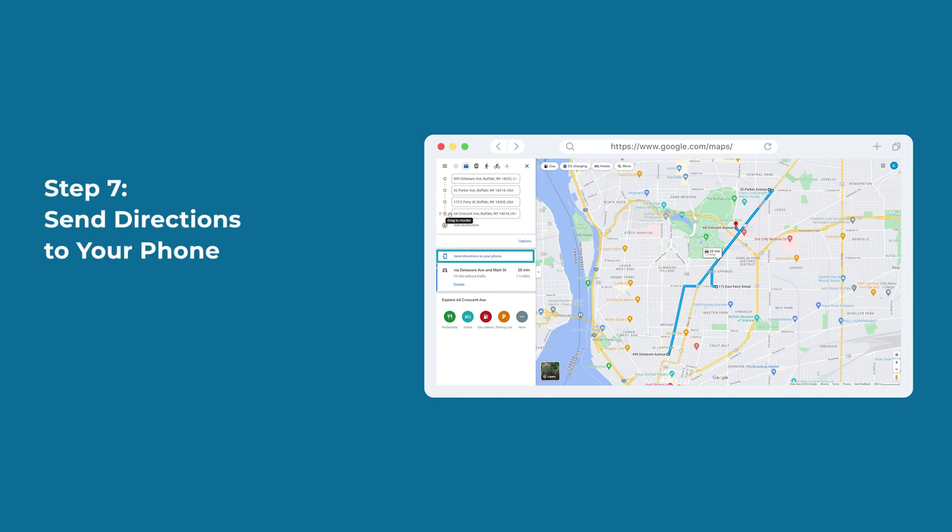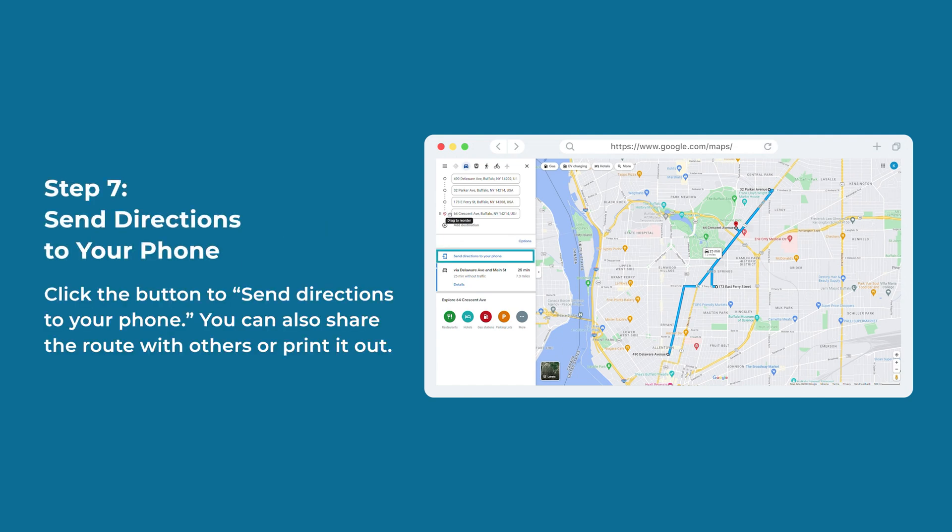Step 7: Send directions to your phone. Click the button to send directions to your phone. You can also share the route with others or print it out.